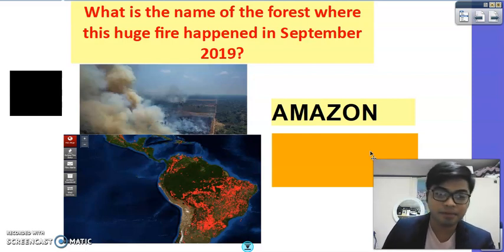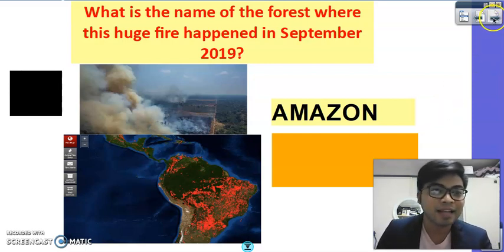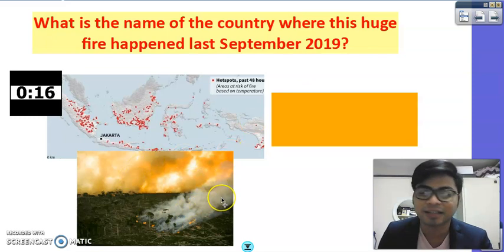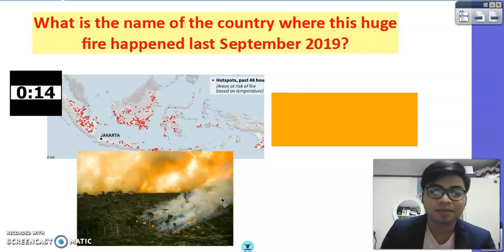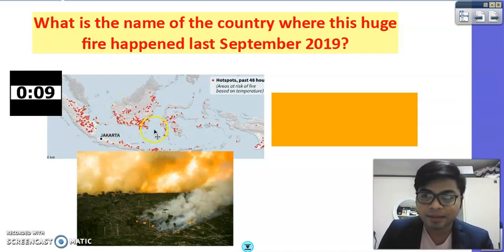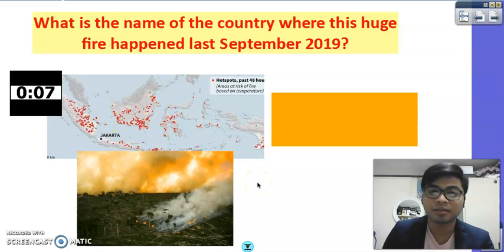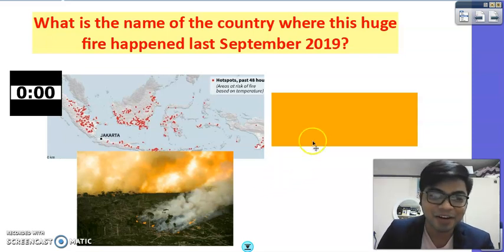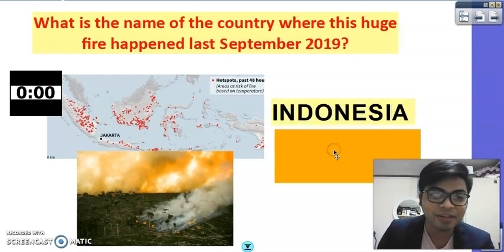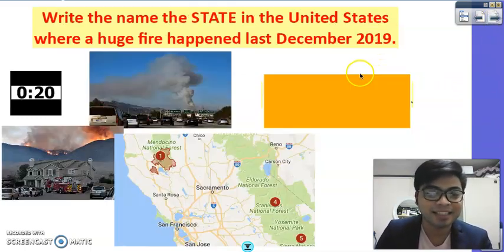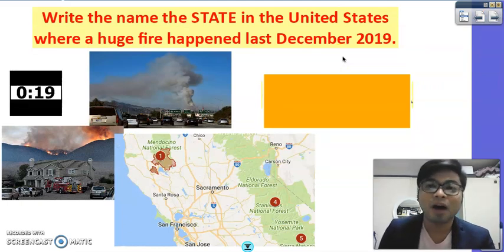Next question: look at this map. Some of the pictures seem similar to others, but it happened in a lot of places in this area last year as well. The correct answer is Indonesia.